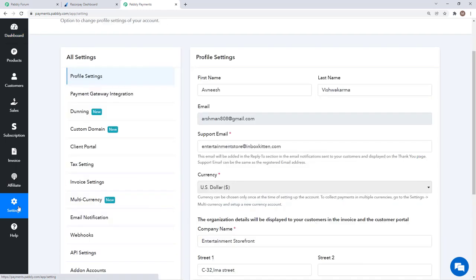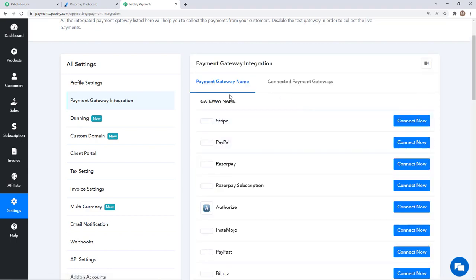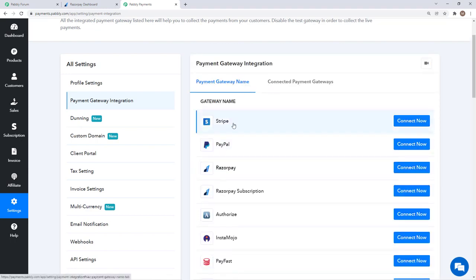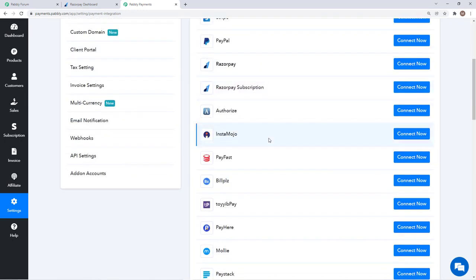To integrate that account you just need to go on settings, payment gateway integration, and then you will find the list of all the gateways that are available and you can integrate them.